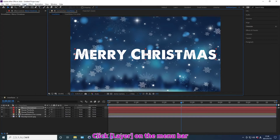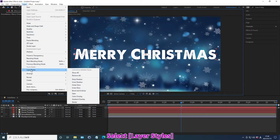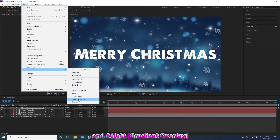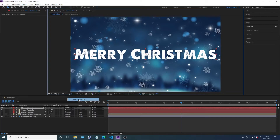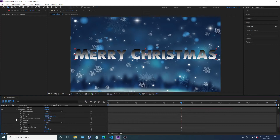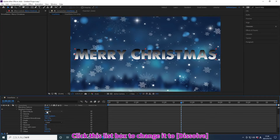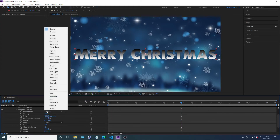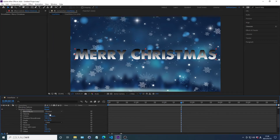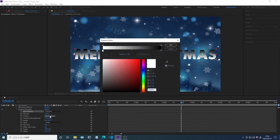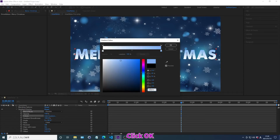Click Layer on the menu bar. Select Layer Styles and select Gradient Overlay. Click this list box to change. Select a property and click OK.